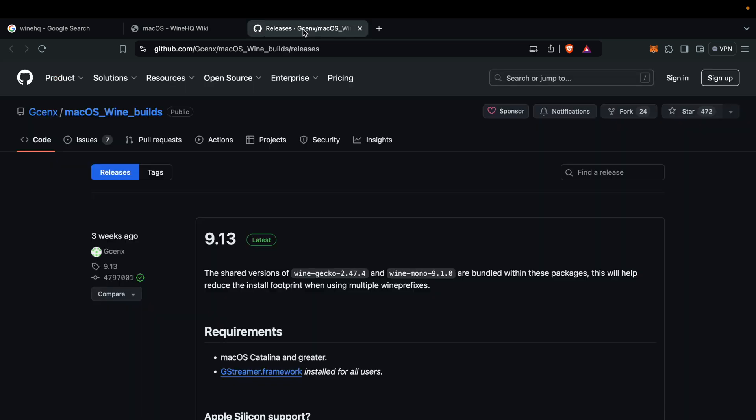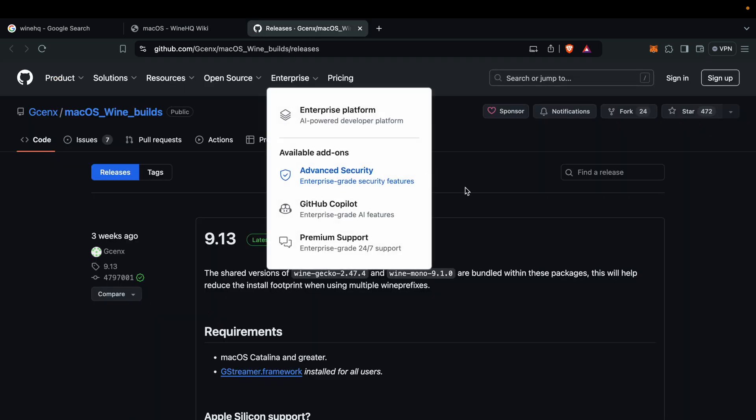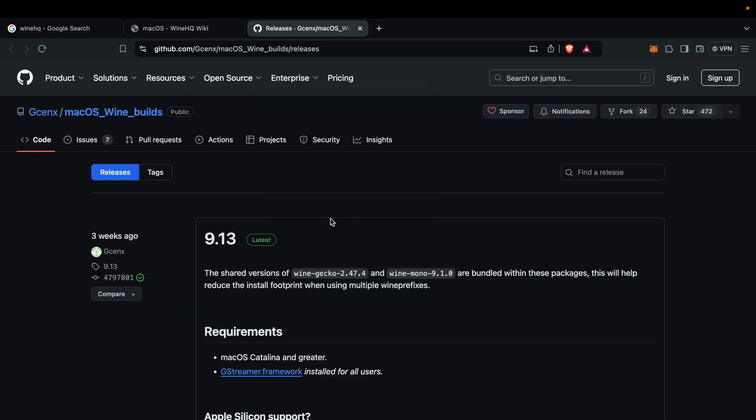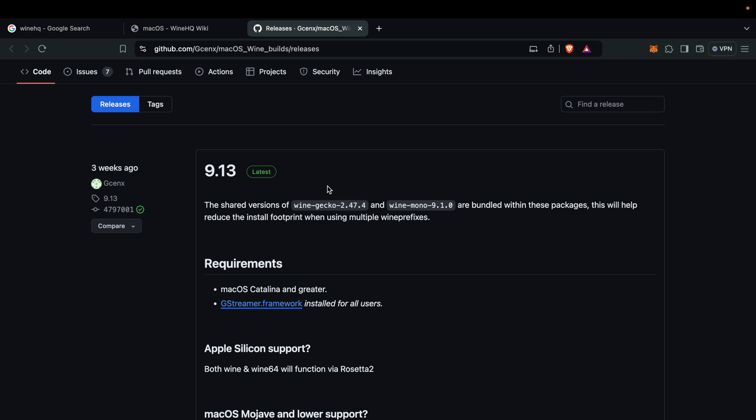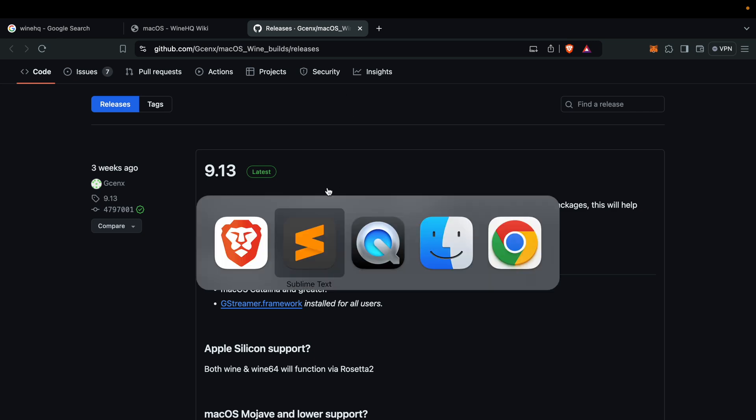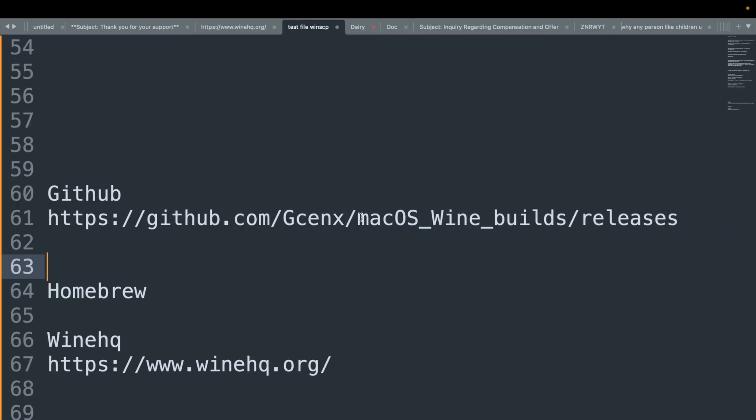But in this video we are going with very easy steps to install Wine. So you have to go to this website which is also in the description.